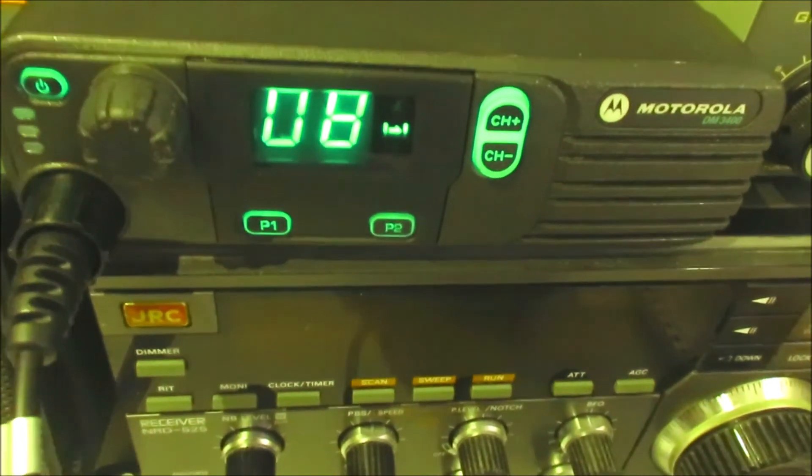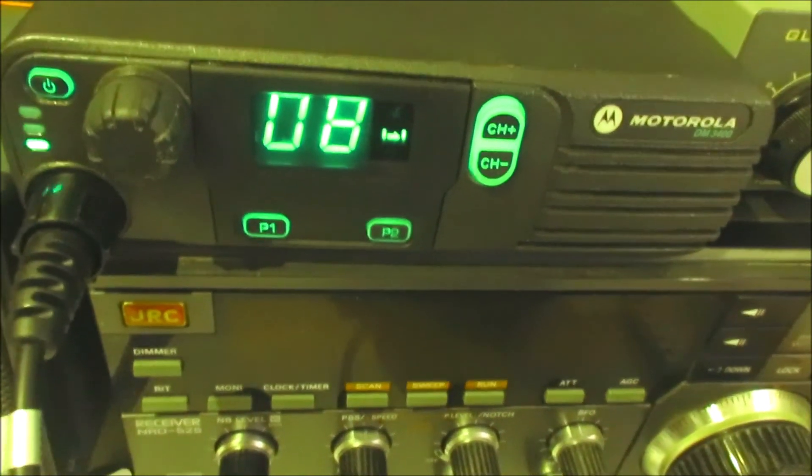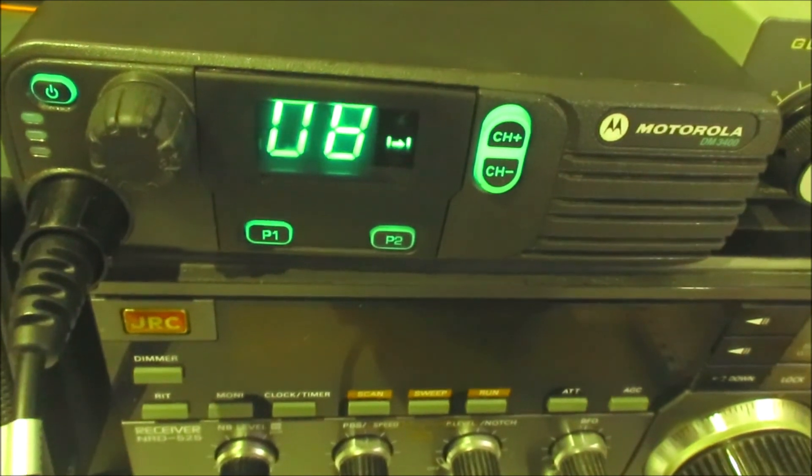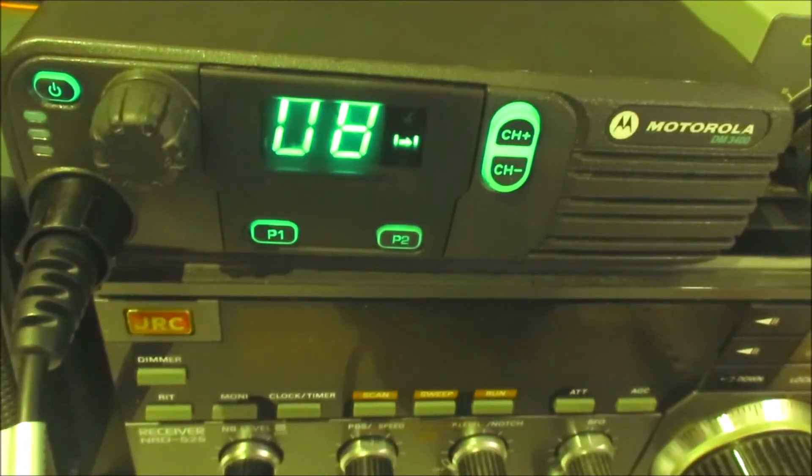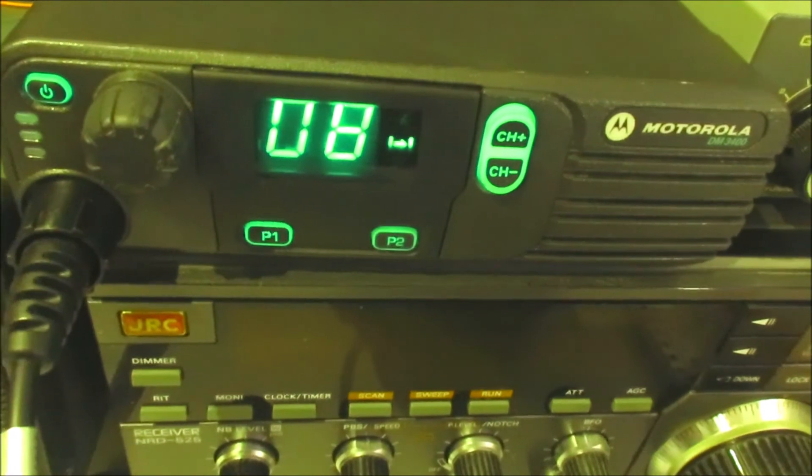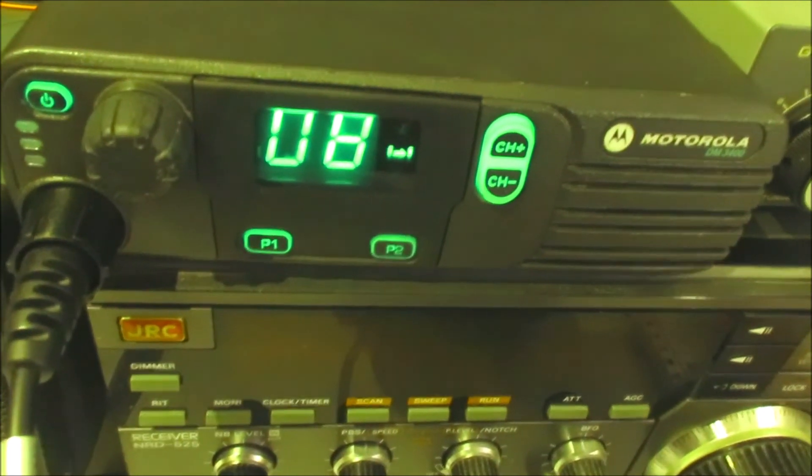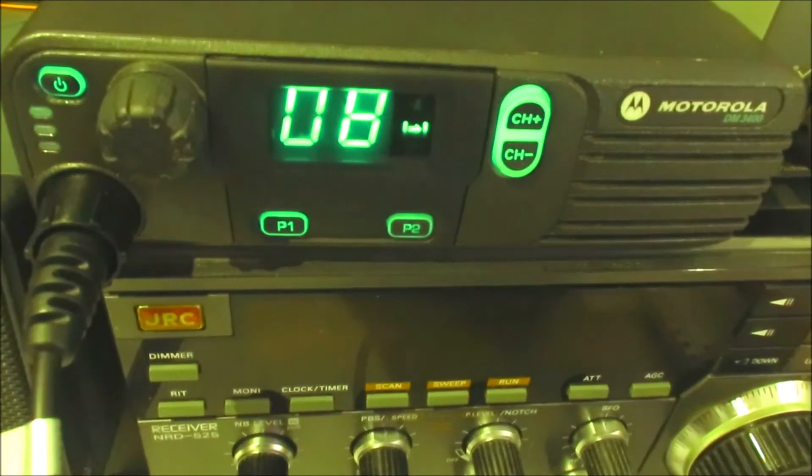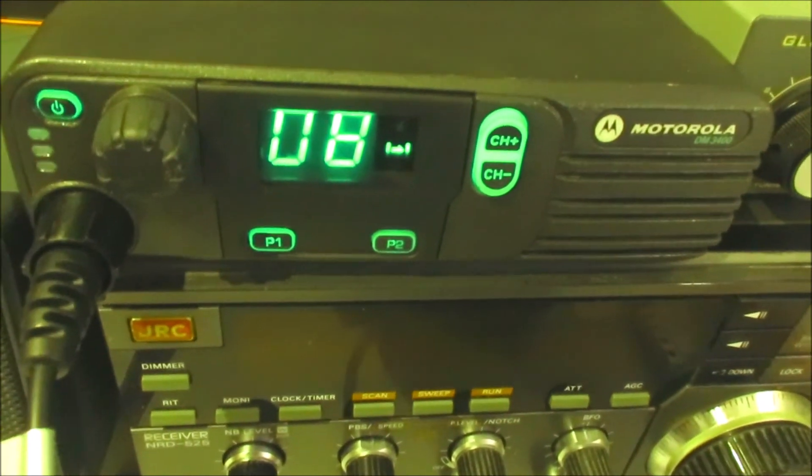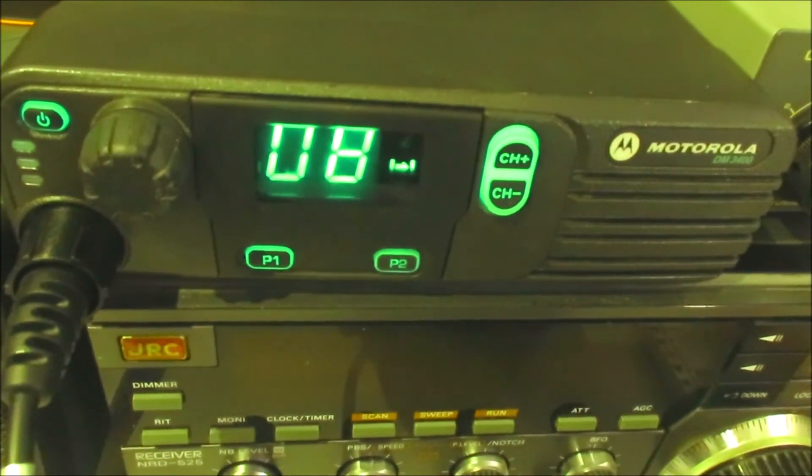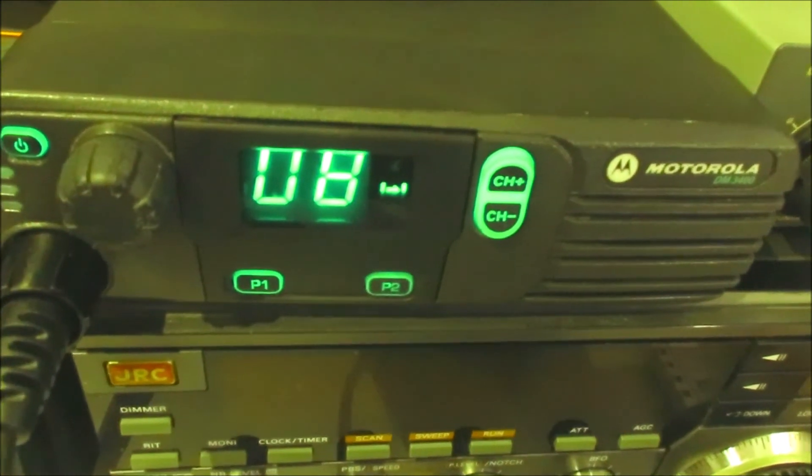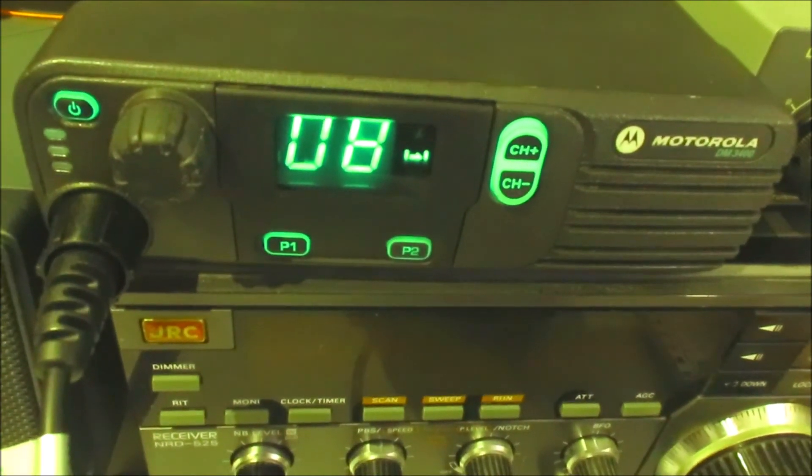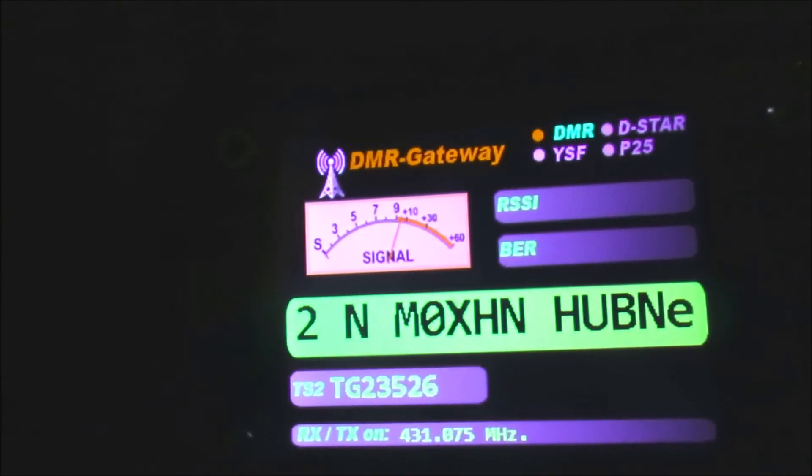So the big downside of this is the display. We don't know which talk group we're on without referring to our list. We won't have any call signs or any other information coming up. If you can get around that, I don't find it a major limitation. I'm more often than not logged into my dashboard anyway, so if I need that info I can look it up there. For general monitoring purposes, this radio is absolutely fine.